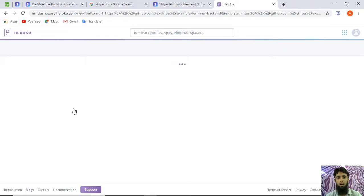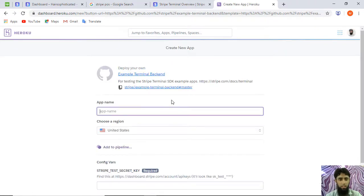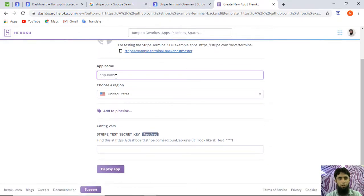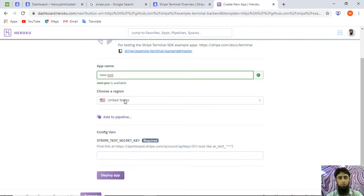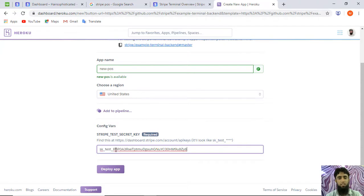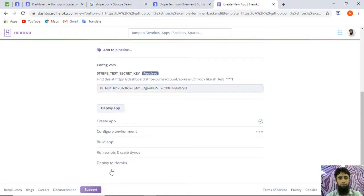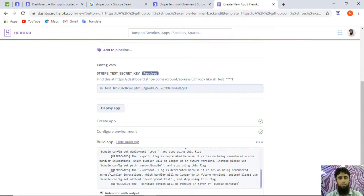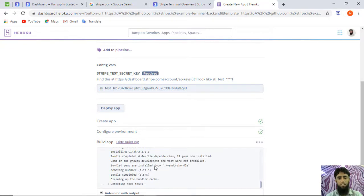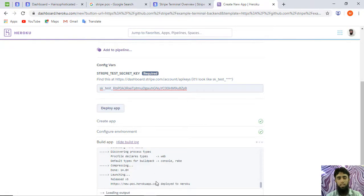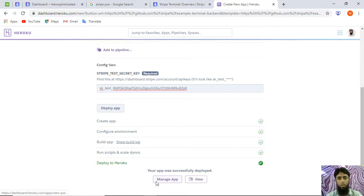First you need to create a Heroku account — I've already created mine and I'm logged in. I'm going to name the app 'new-pos', choose a region, then enter my Stripe test secret key. I'll copy the key, paste it in, and click Deploy App. Once you click Deploy App, you'll get a response showing the deployment progress, and once everything is set up you can click View.